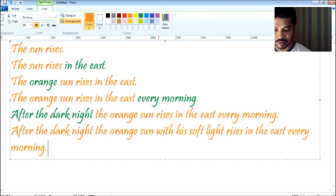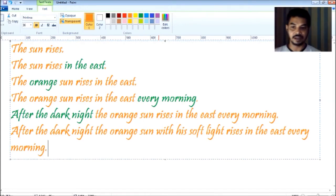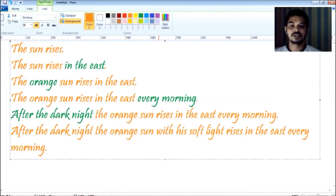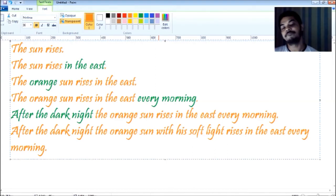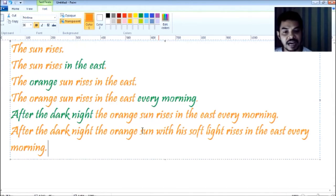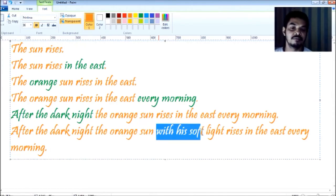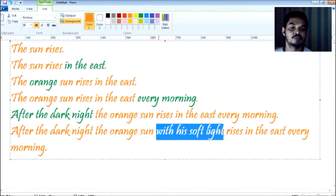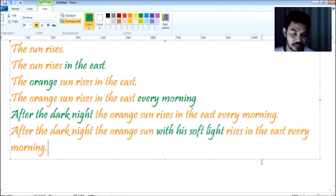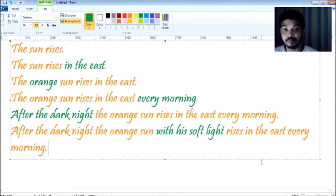Dear friends, if you read this you will find out: 'After the dark night, the orange sun with his soft light rises in the east every morning.' Here we have added another phrase — 'with his soft light' — and the sentence gets elaborated. The sentence gets more information and the sentence gets longer.